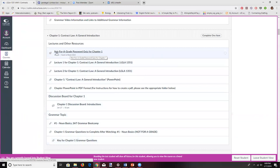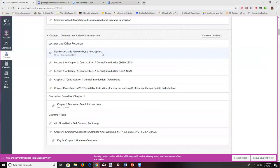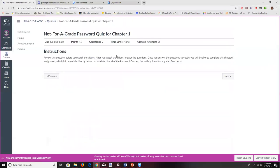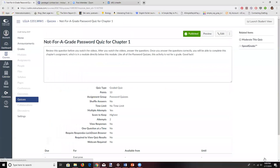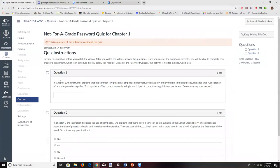Before you watch the lectures, take a look at the 'password quiz' for that chapter. It's labeled 'not for a grade' but it's not directly graded. Let me show you what the questions look like — the first question in Chapter 1 asks about something the instructor explains regarding the common law placing great importance on fairness, predictability, and evolution, then adding that consistency is...